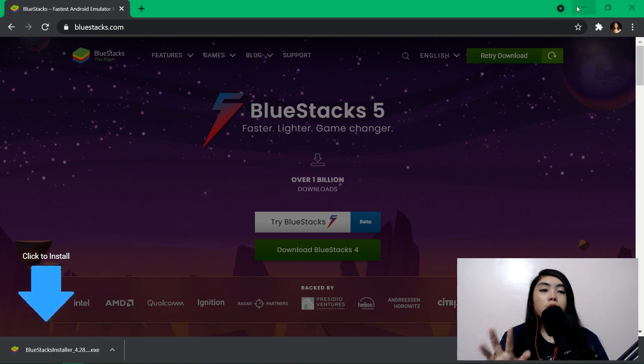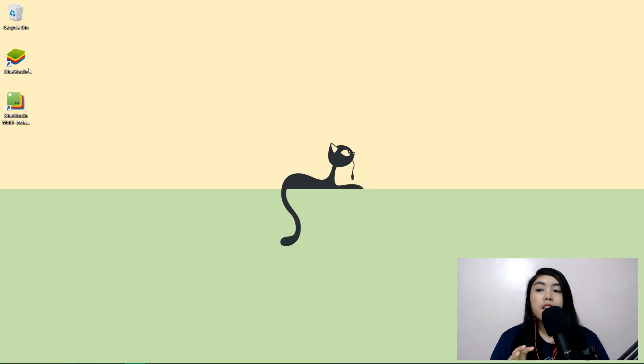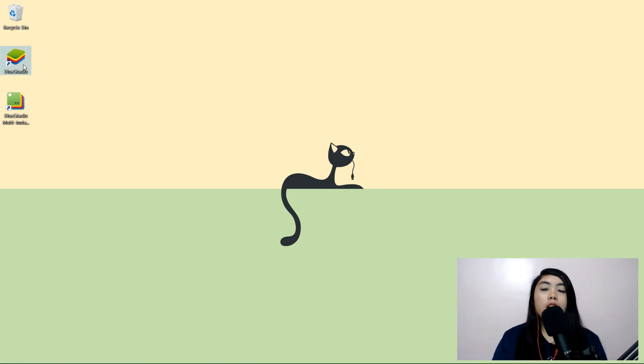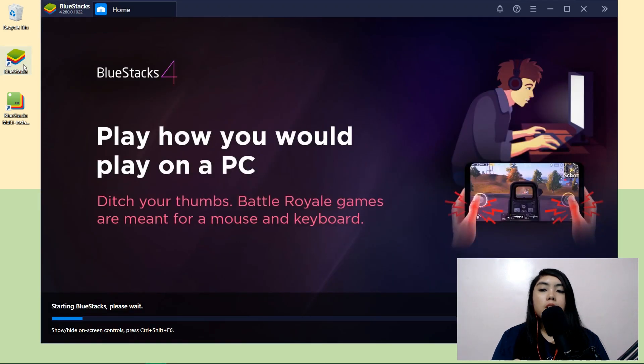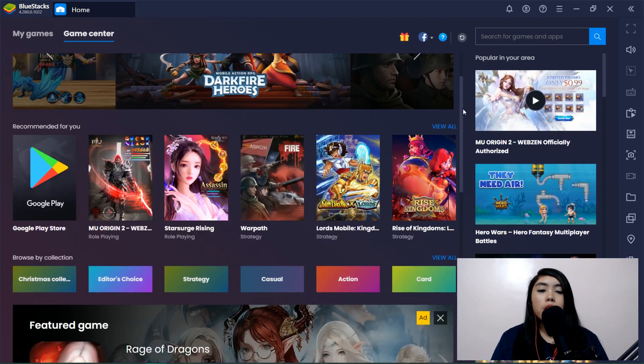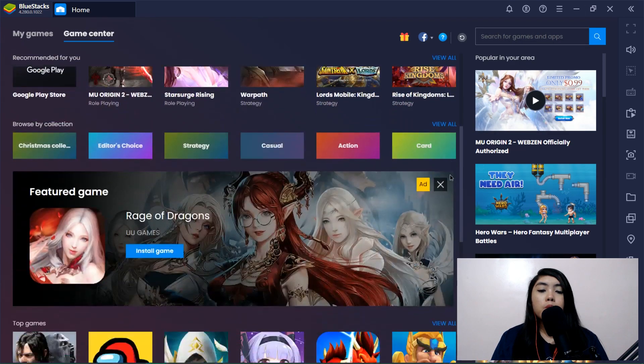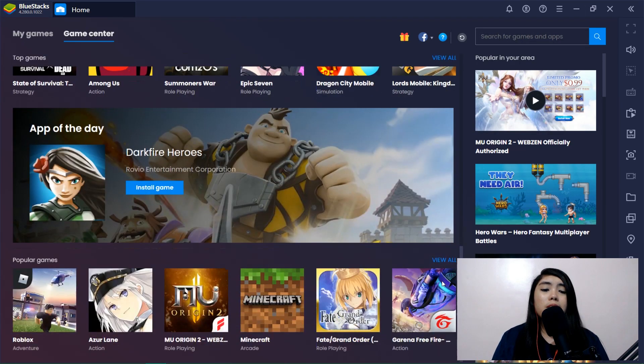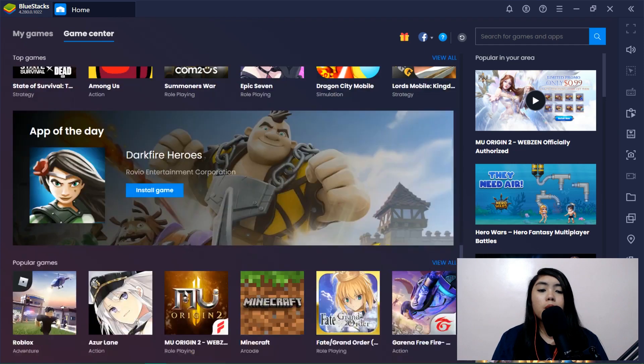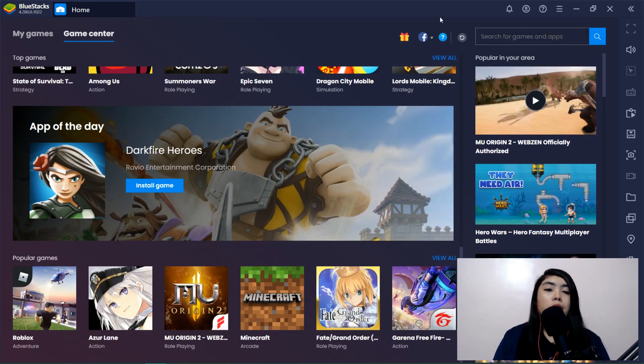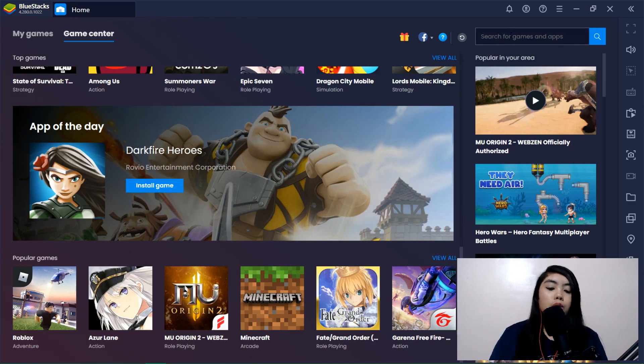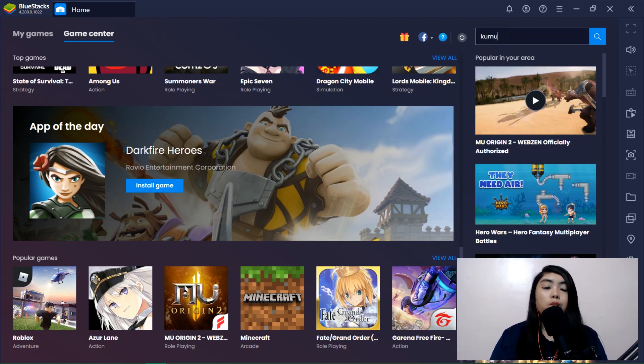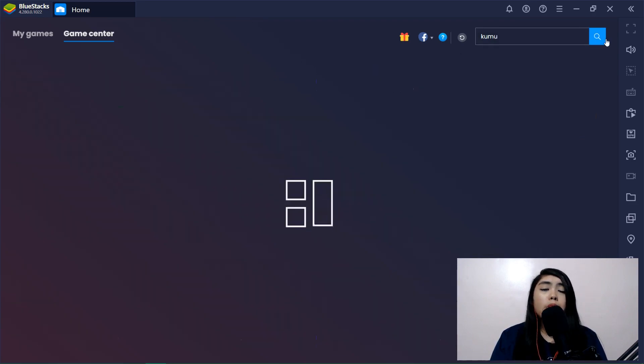Once you installed BlueStacks we need to open it. And so yeah as you can see there are a lot of games you could use. Actually BlueStacks is used to play games I think, but I use it. And for us to be able to stream to Kumu we need to install it like how you install an application in your Android phone.